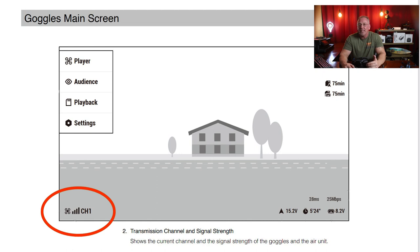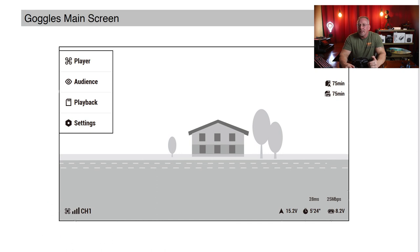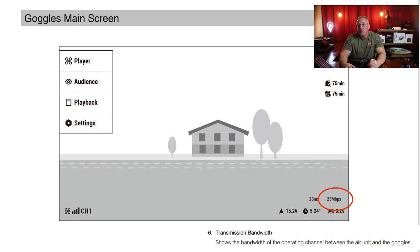Let me say that again: the signal strength indicator can be unreliable. Nearly everyone flying the DJI digital FPV system will agree that the bitrate indicator — or transmission bandwidth — is a much better indicator of signal strength.